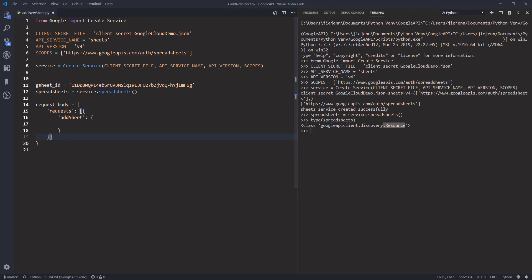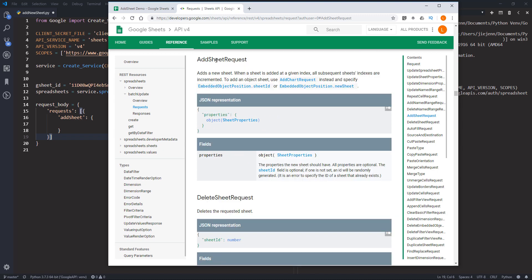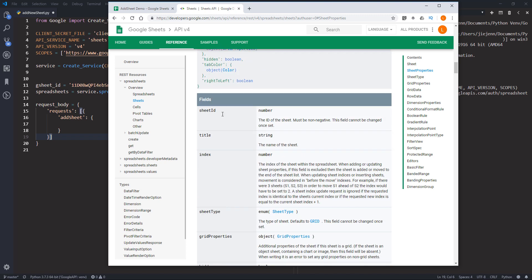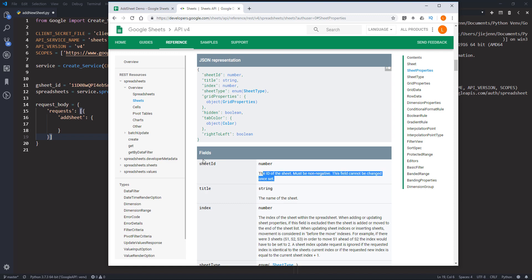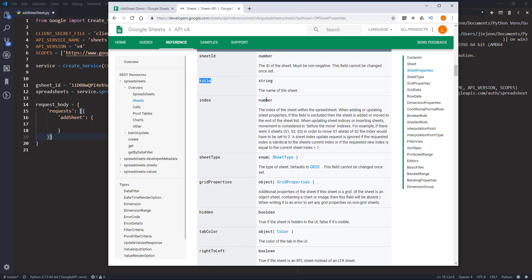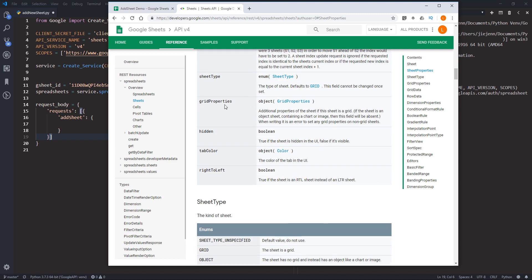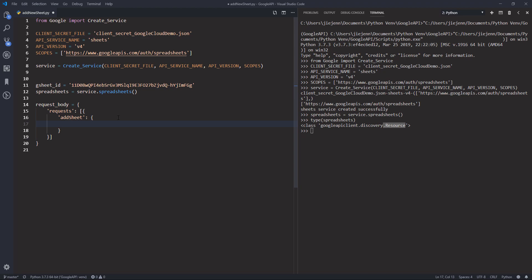Let's go back to the documentation — going to requests and looking for 'addSheet'. Under the addSheet request, I need to figure out what metadata to provide for the sheet I'm about to create. Looking at the sheet properties: the sheet ID is read-only so we won't populate it, but we will populate the title, and maybe the tab color.